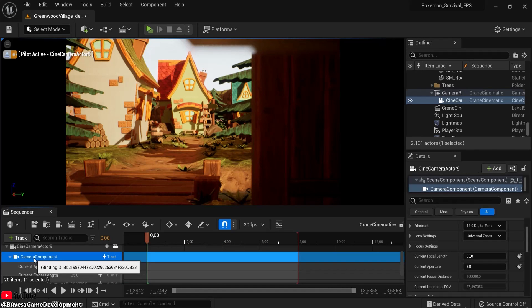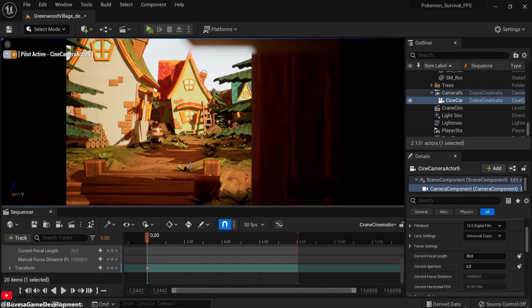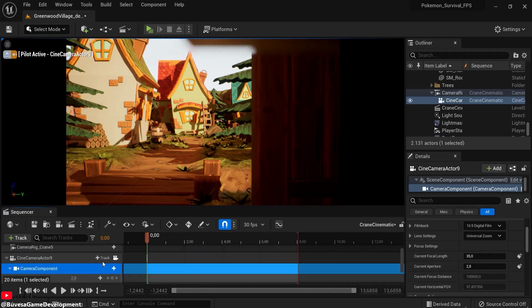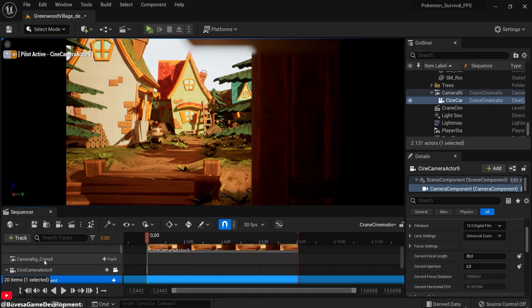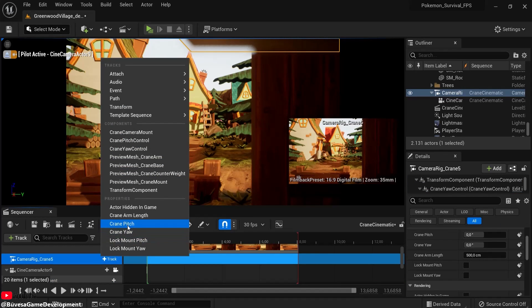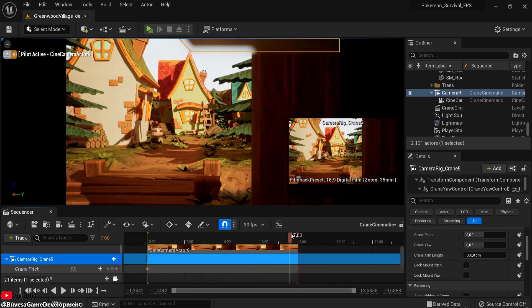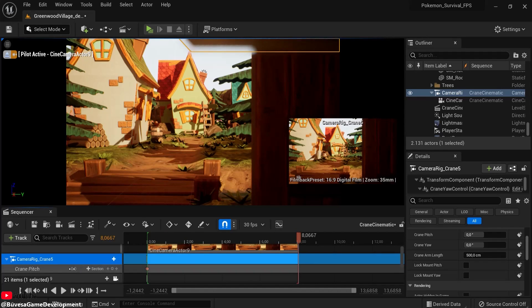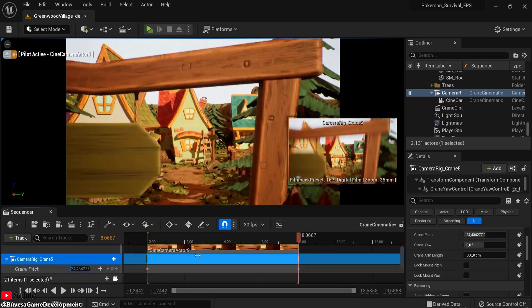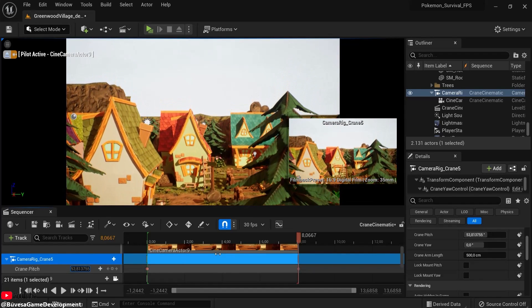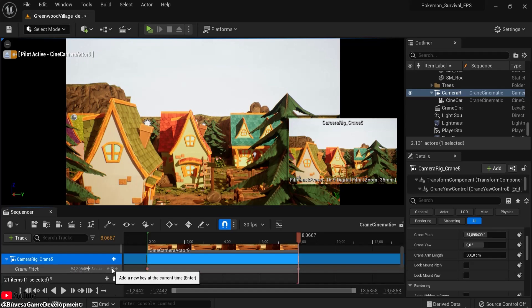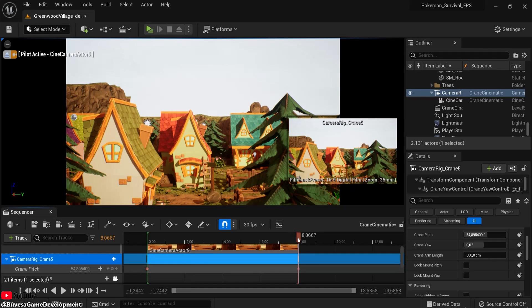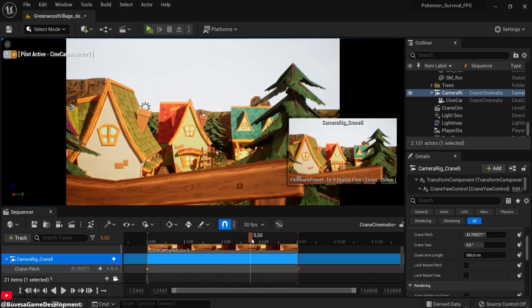So first of all, the camera component, the transform position will be the one we have right now, and make sure to add a keyframe to that. Then for the camera rig crane, click add track and let's choose the crane pitch for this one. And click here to add the keyframe. And at the ending, go about a little bit beyond eight seconds. And we can see how this is going. Maybe this view is fine. And click here to add a new keyframe. And now I want to go from left to right. You also have the cinematic created.